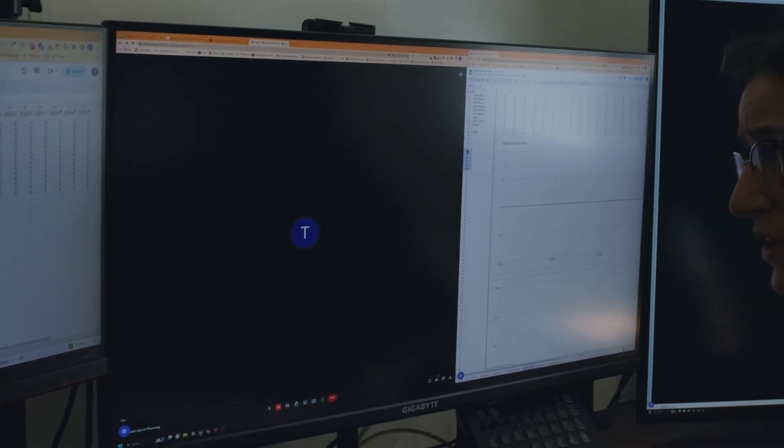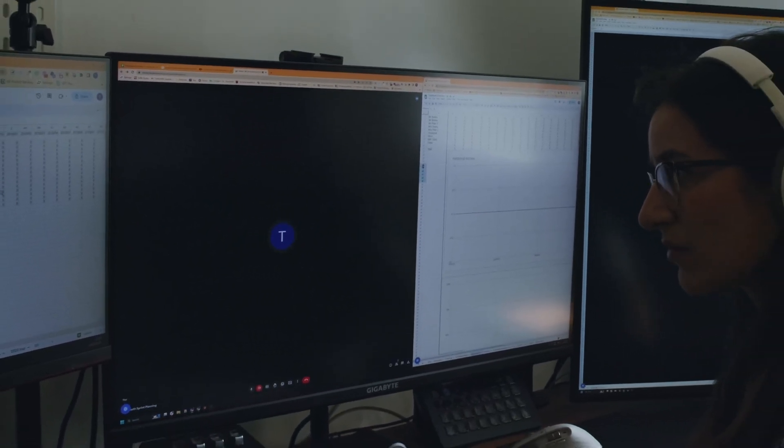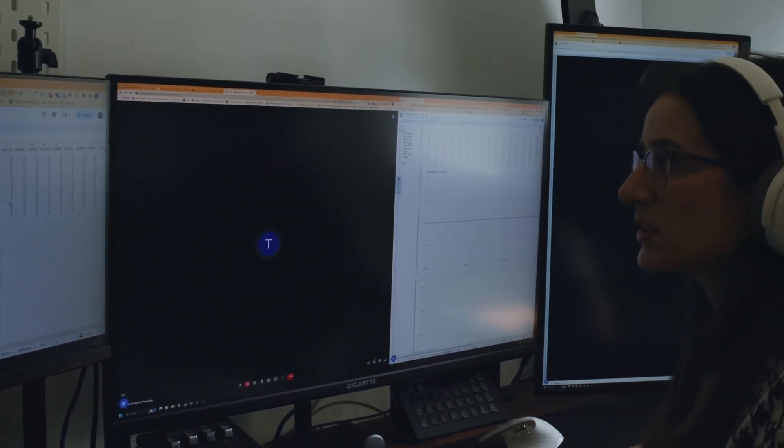Yeah, I know. I'm trying to fix the employee spreadsheet as we speak. It's just that I still have no idea what happened.